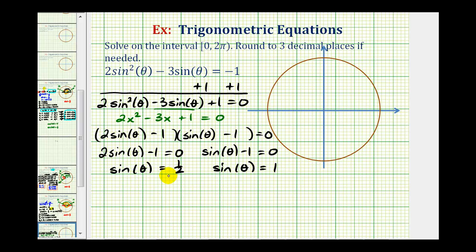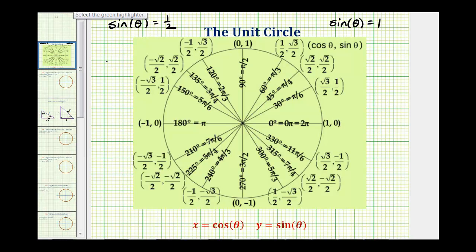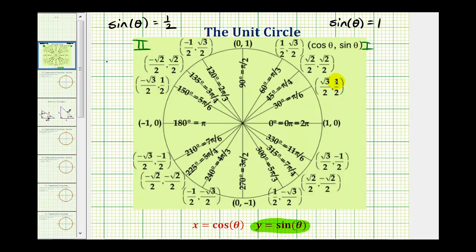We can find these sine function values on the unit circle to get the exact solutions on the given interval. On the unit circle, the y-coordinate is equal to sine theta. To solve sine theta equals one half, we're looking for a point where the y-coordinate equals positive one half. This occurs in the first and second quadrants. One such point has a y-coordinate of one half, giving us a solution of 30 degrees or pi over six radians.